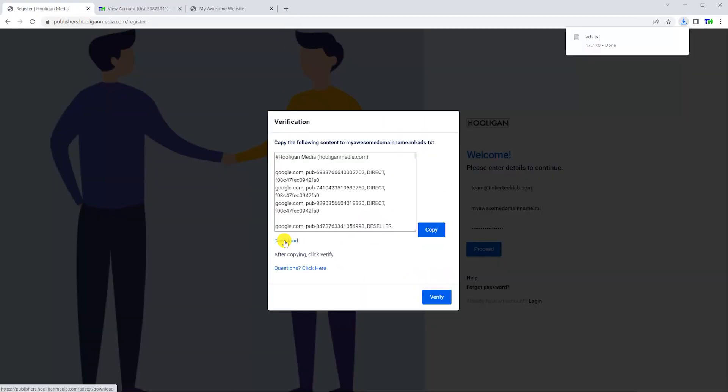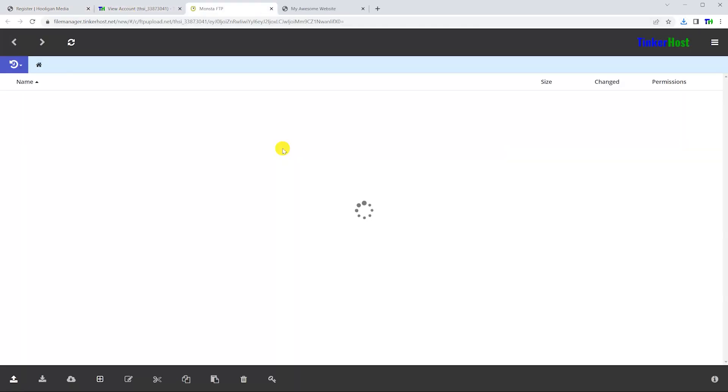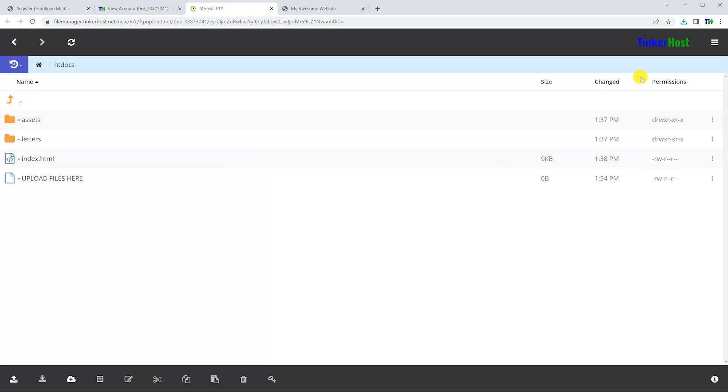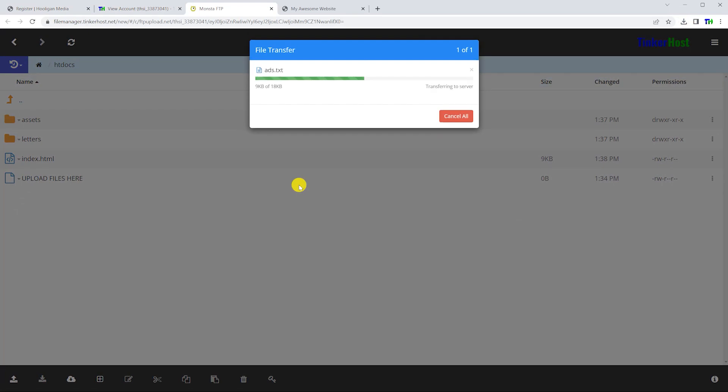Select the download button to download the ads.txt file. Log into your web server, then locate and open the root folder, generally titled htdocs or public_html, and upload the ads.txt file there.